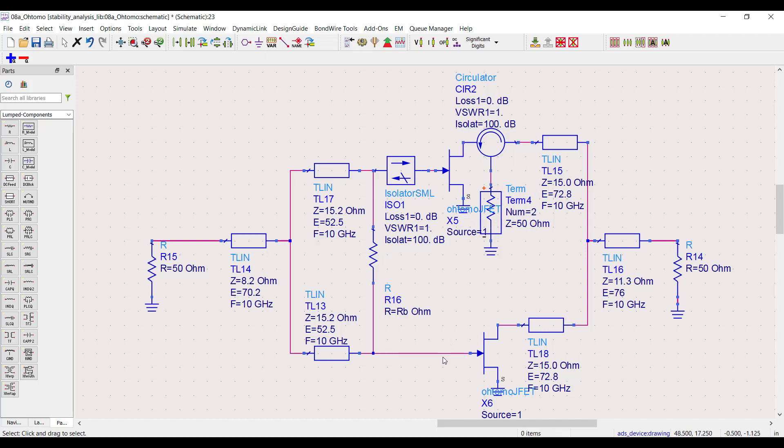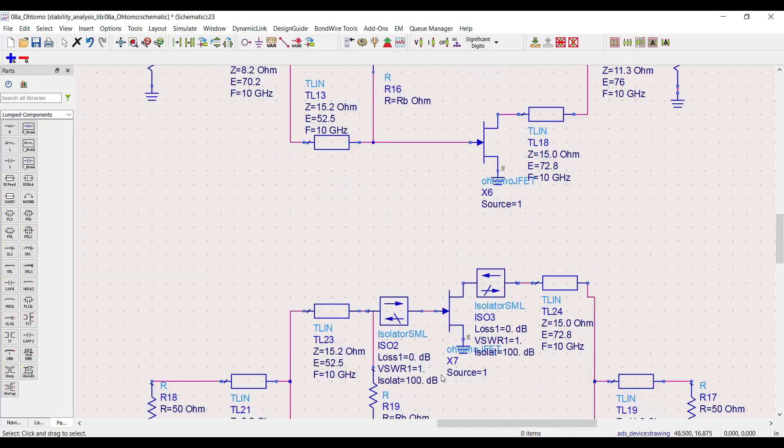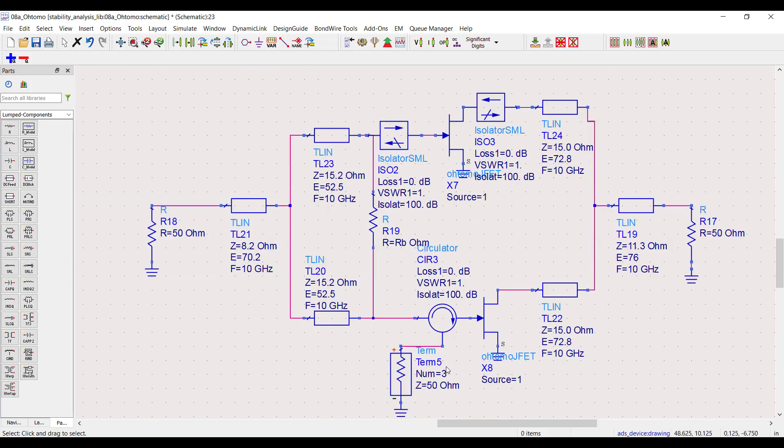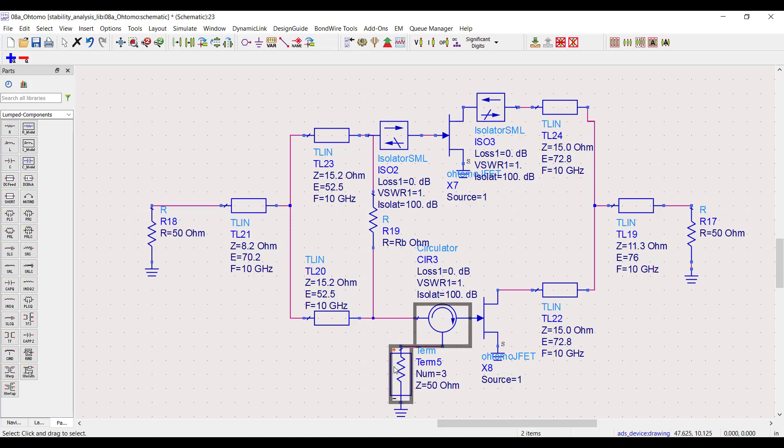Now interface node three, the bottom transistor's input. Before I do that, I need to replace the previous circulator with an isolator at the top transistor, then add a circulator pointing into the bottom transistor's gate.